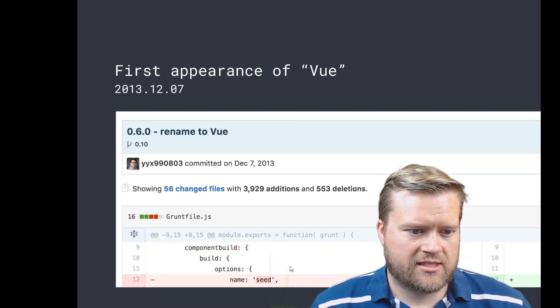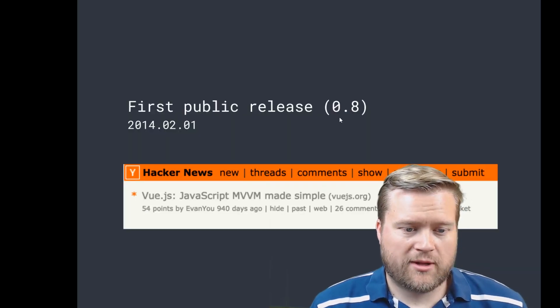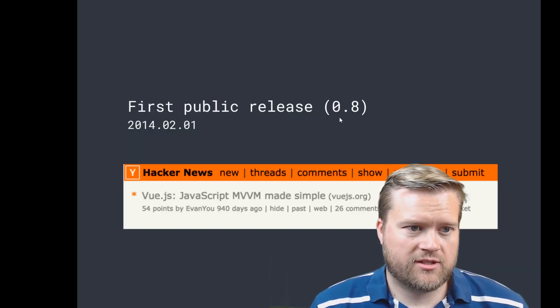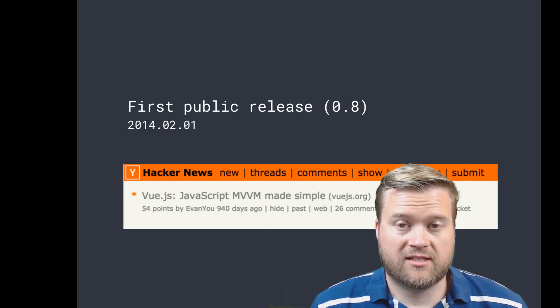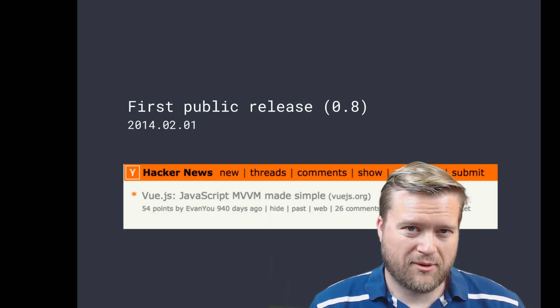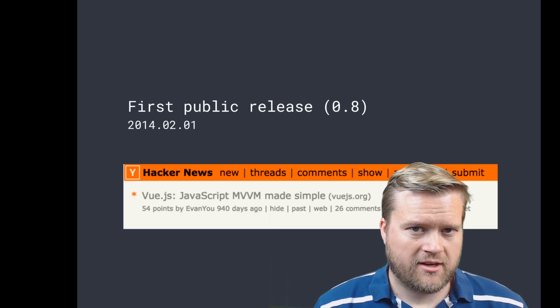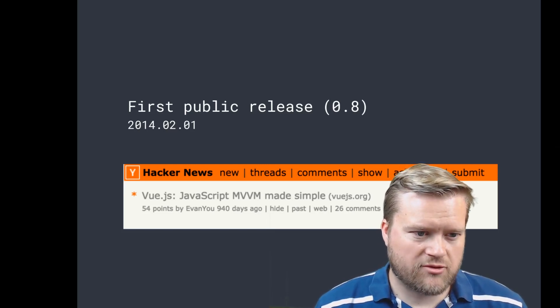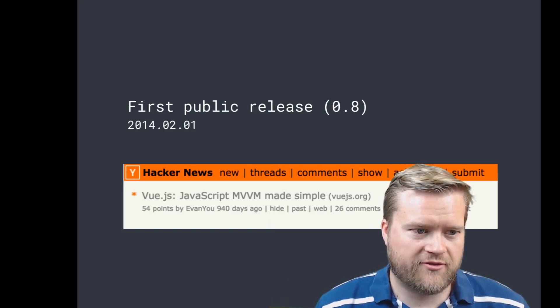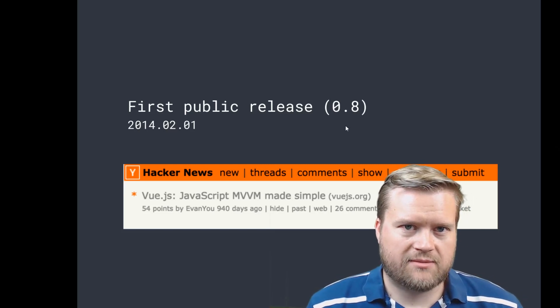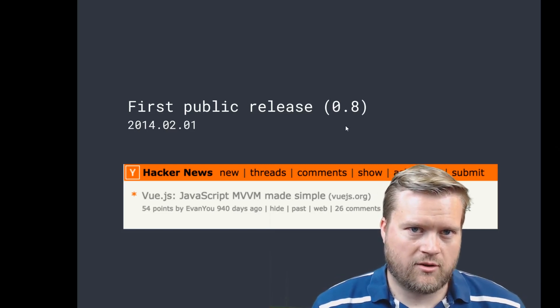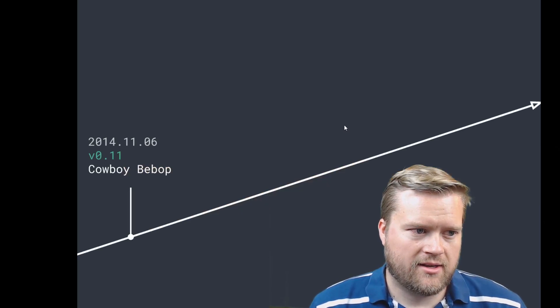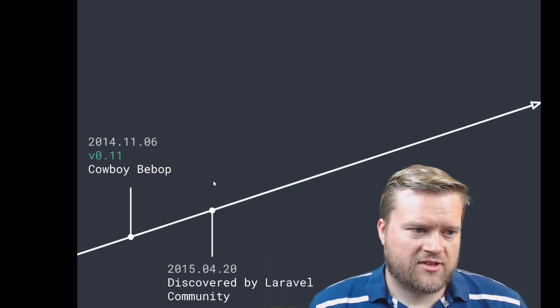You can see it from Seed and then it really got a lot of traction on Hacker News when it was first released—the public release—all the way back in 2014. So some people have only started hearing about Vue.js in the last, I don't know, six months, but it's really had a long history for quite a few years before it's gotten into what everybody's talking about lately.